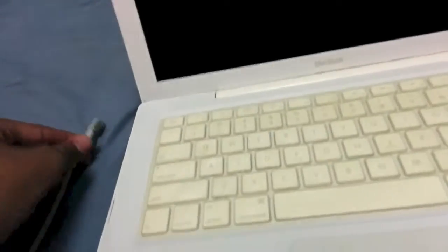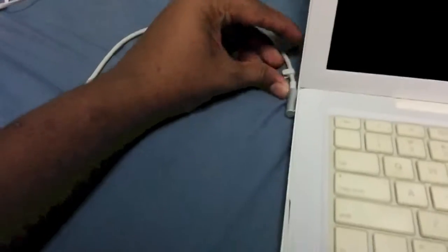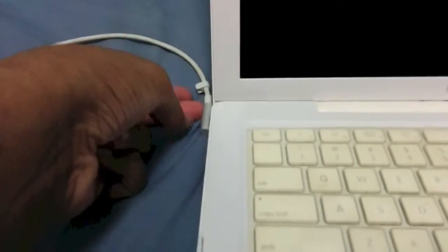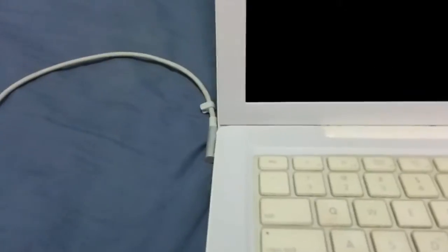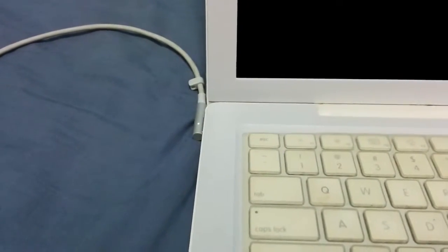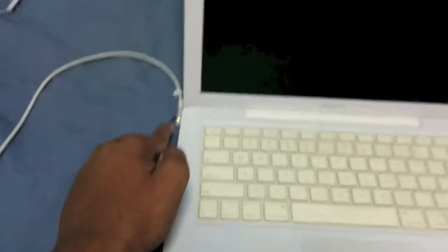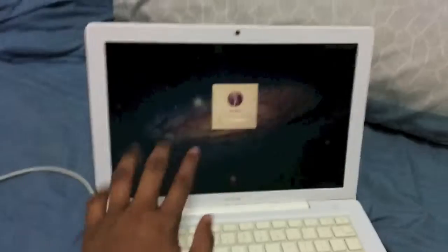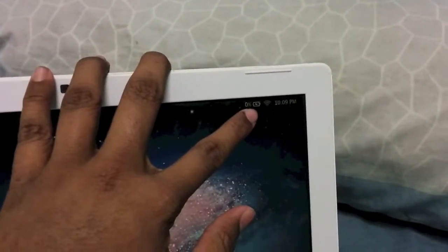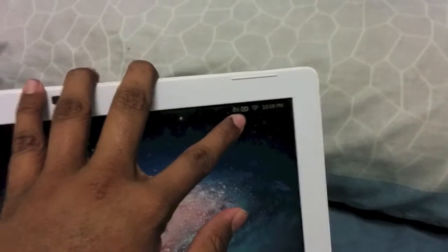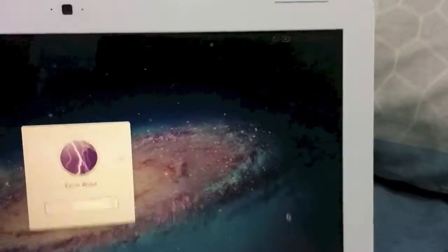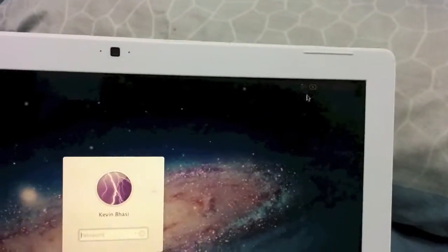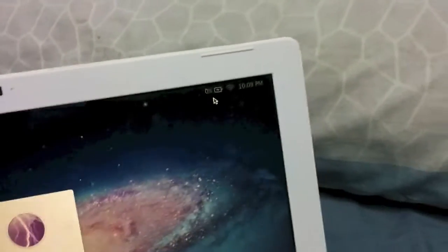However, if I plug in a power adapter, the charger actually turns on and wakes up the system. It was at 22%, but now it says zero percent charging, so you can actually see it right there.